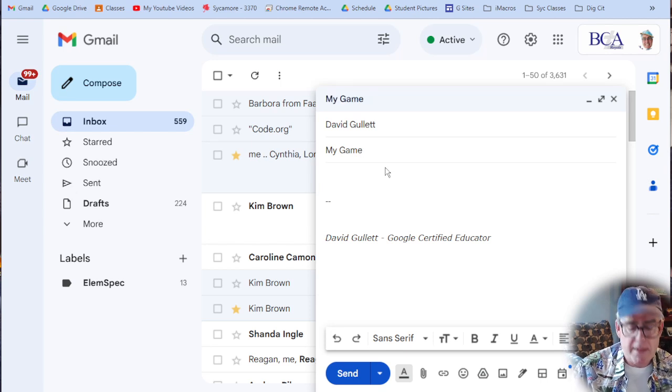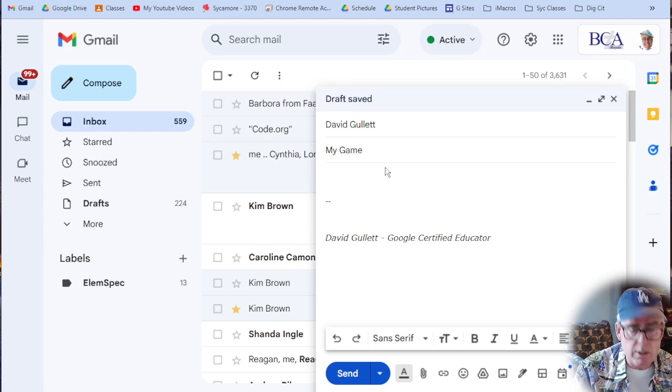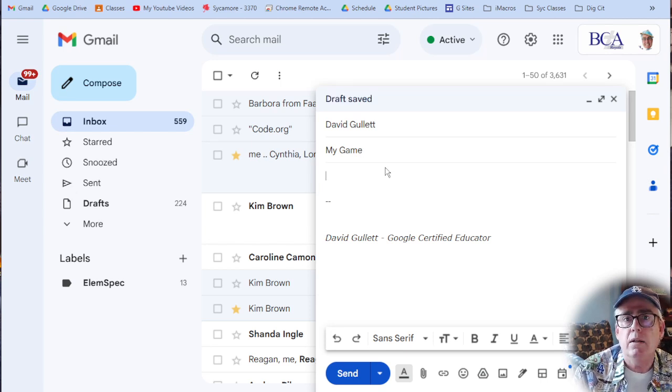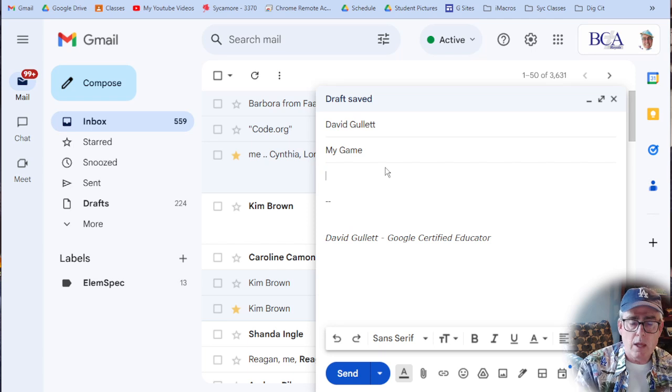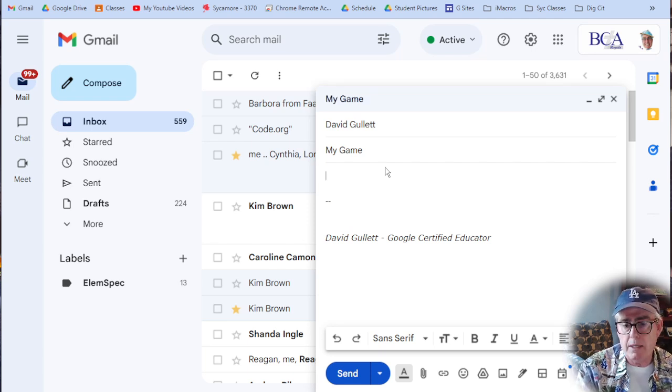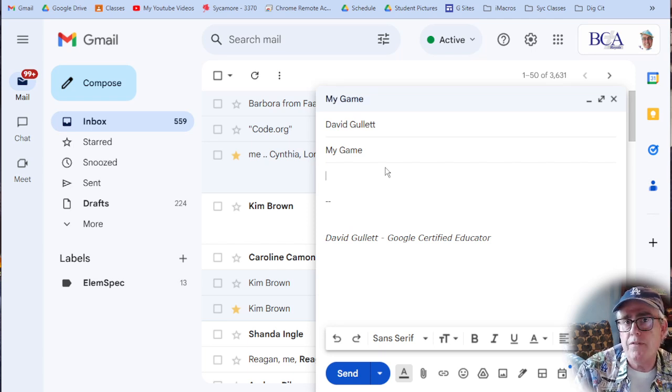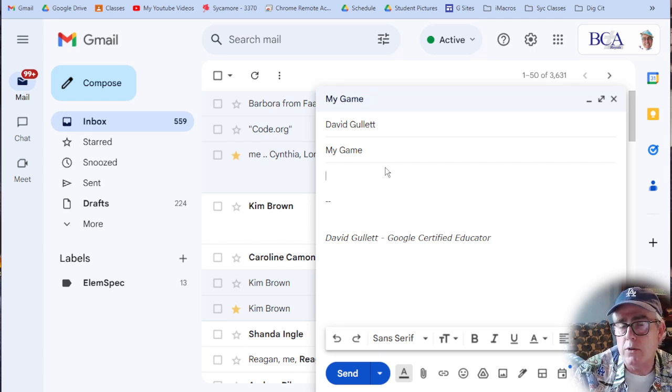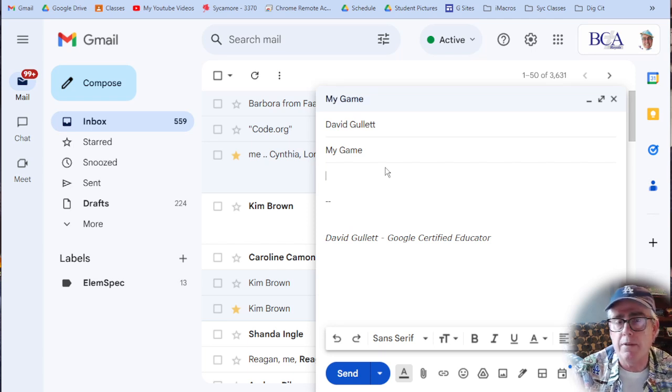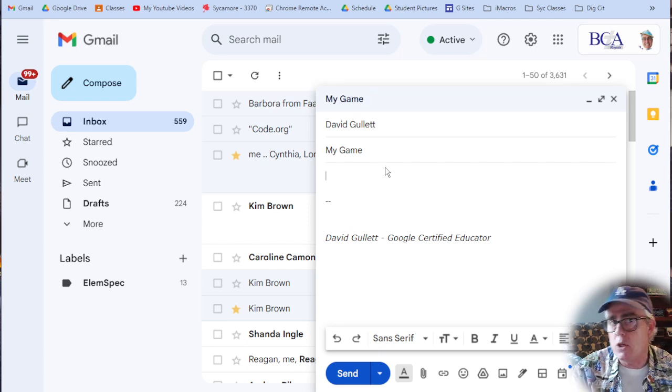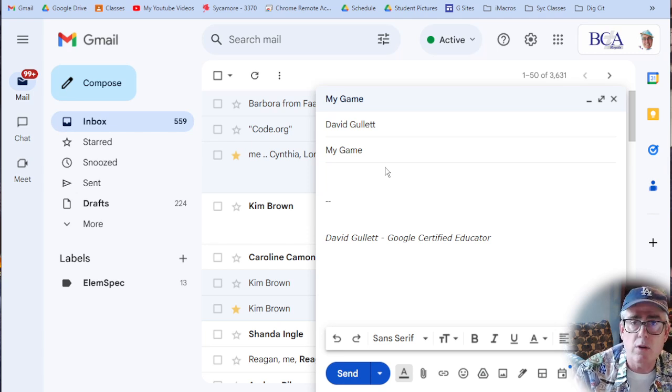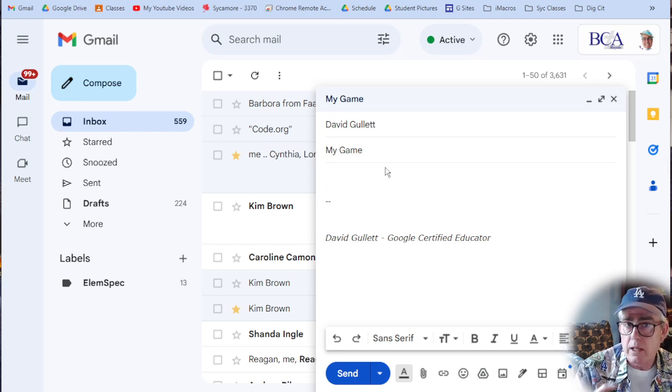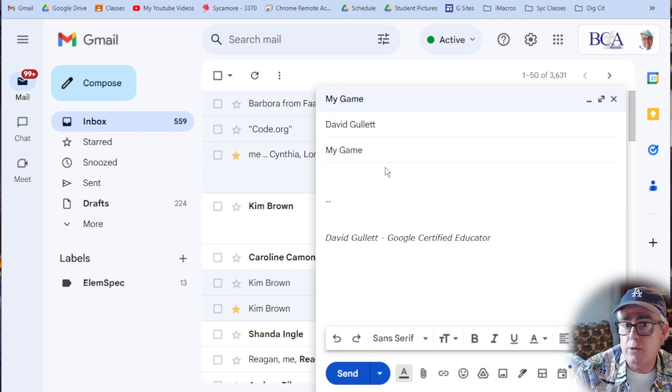And then in there, you need to tell me how to play your game. So you're going to type in something like 'move the fox around, try to grab the candy, but don't get touched by the unicorns,' whatever. Just describe it so anyone who sees it would know how to play it.